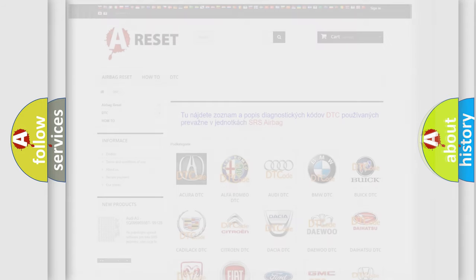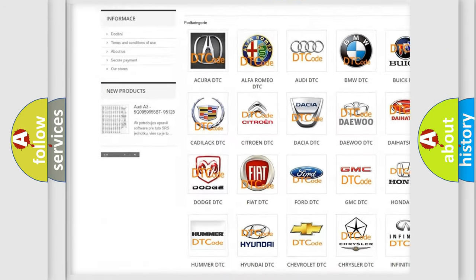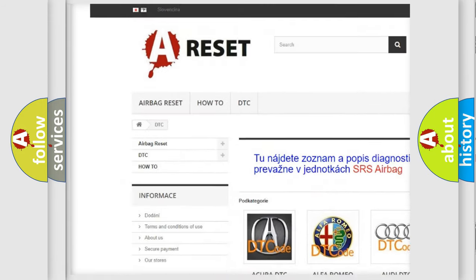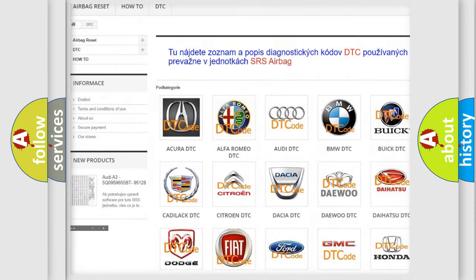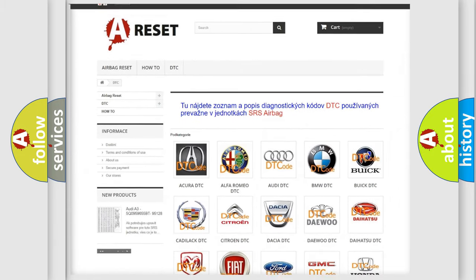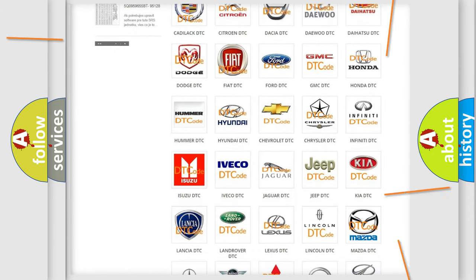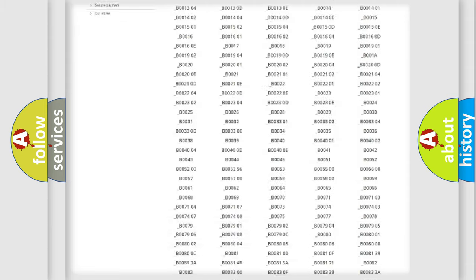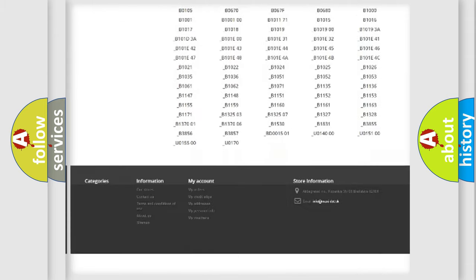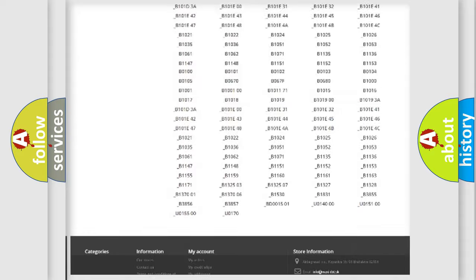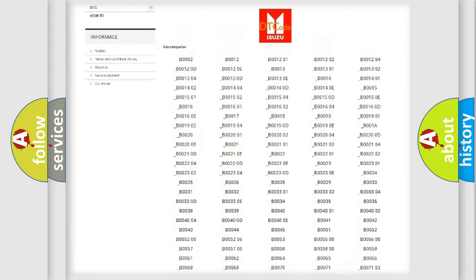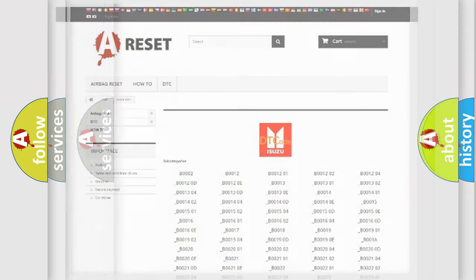Our website airbagreset.sk produces useful videos for you. You do not have to go through the OBD2 protocol anymore to know how to troubleshoot any car breakdown. You will find all the diagnostic codes that can be diagnosed in Isuzu vehicles, and many other useful things.